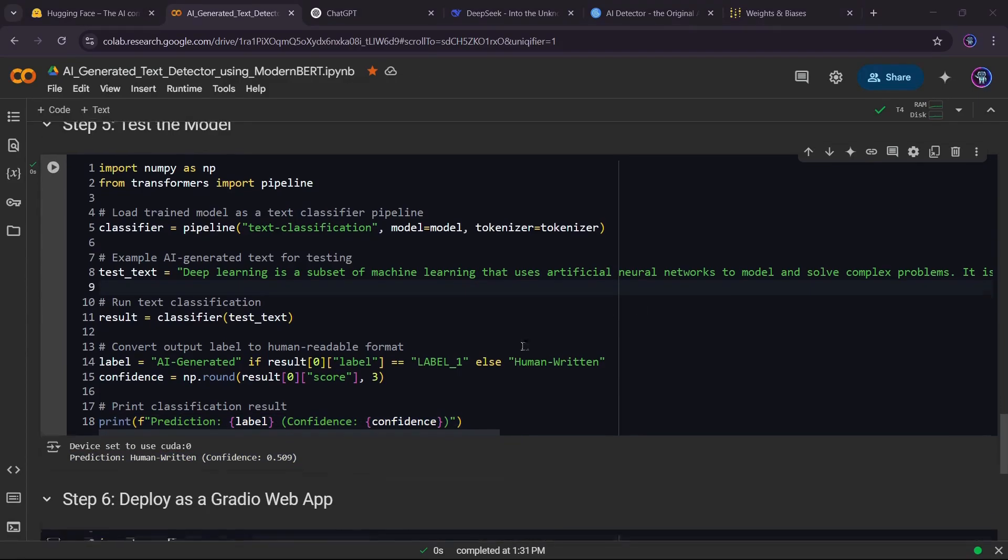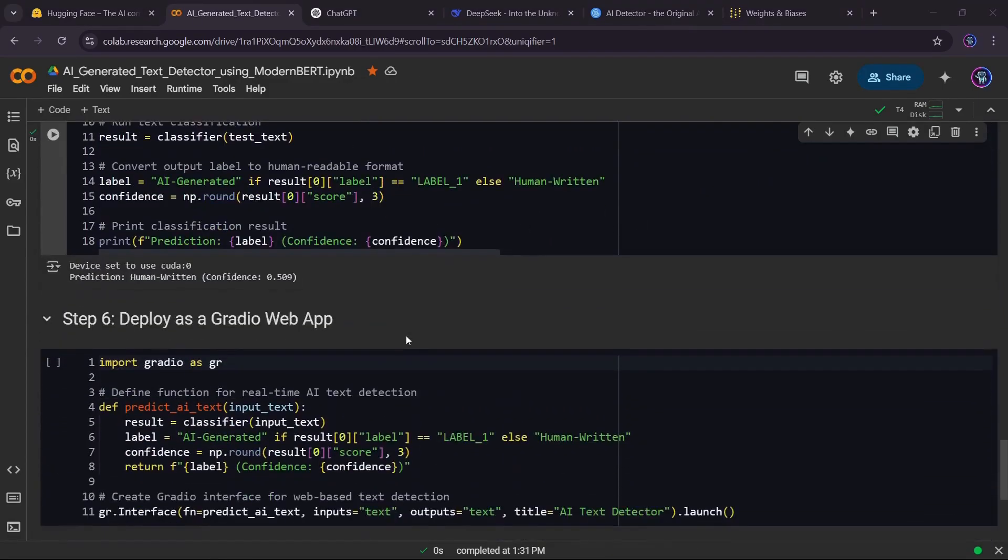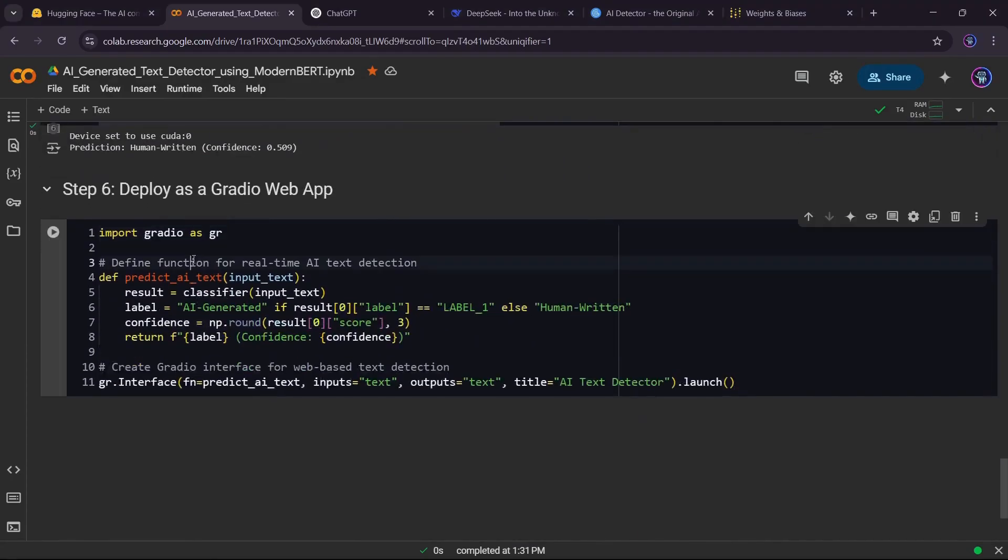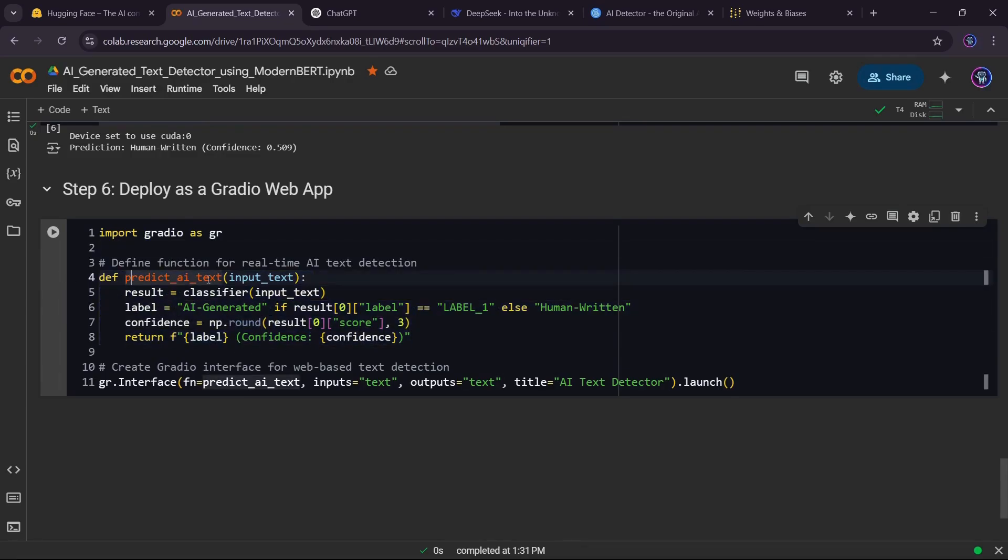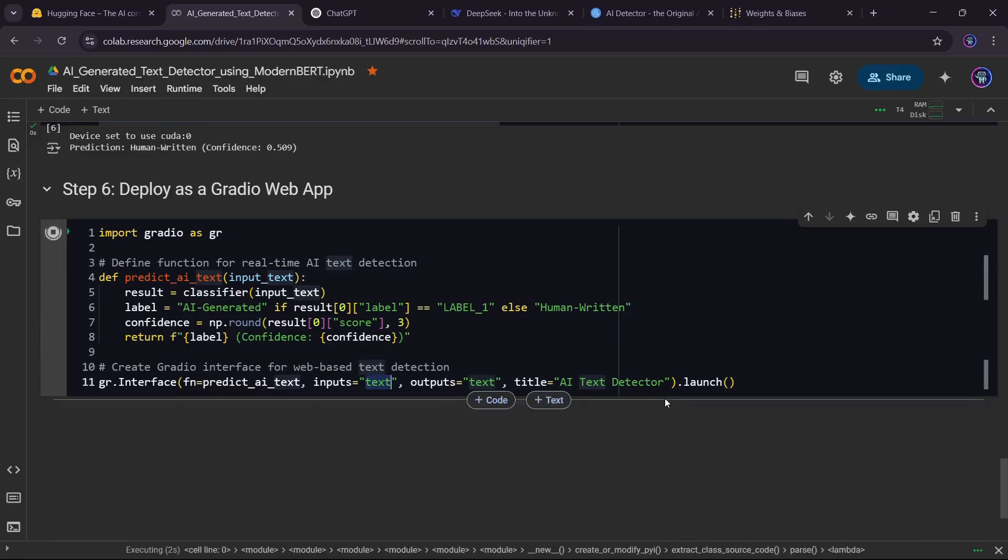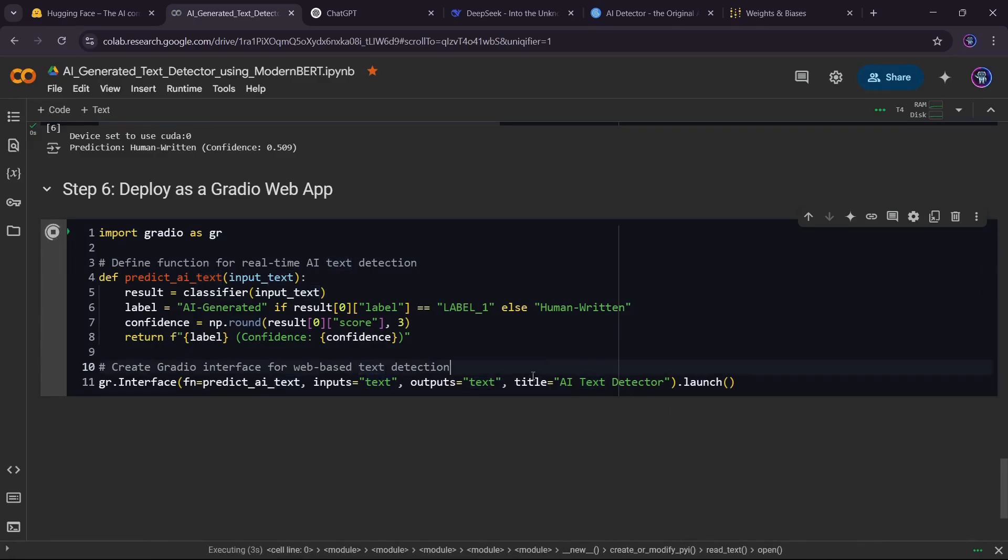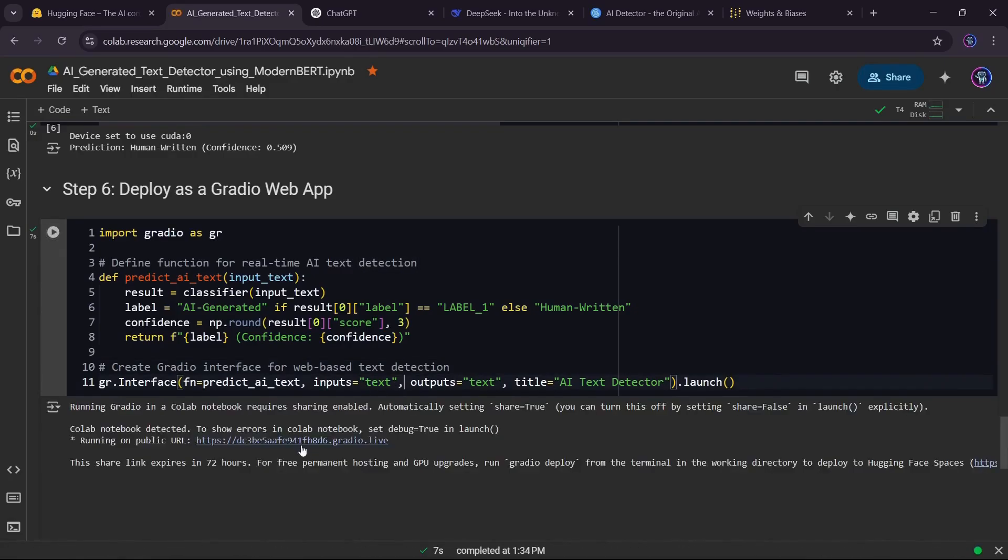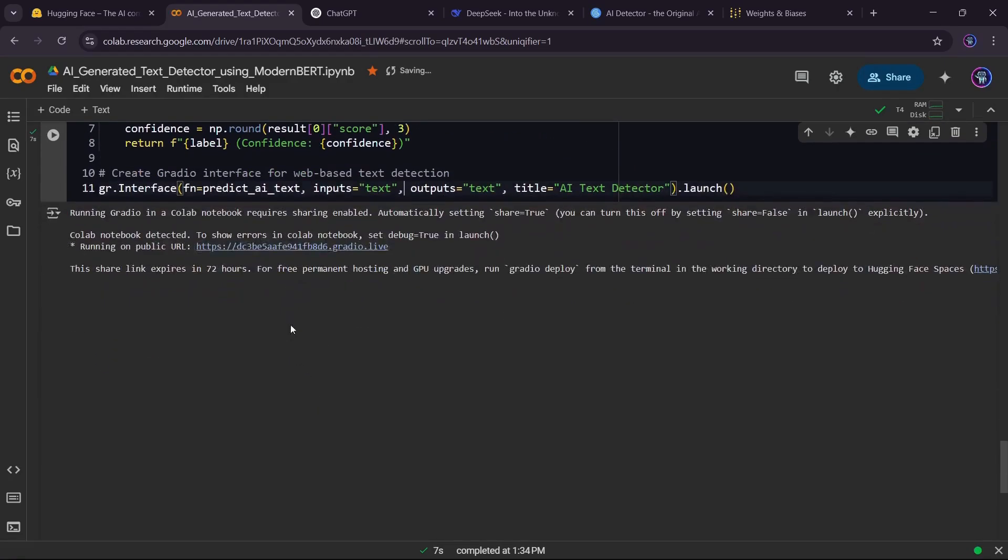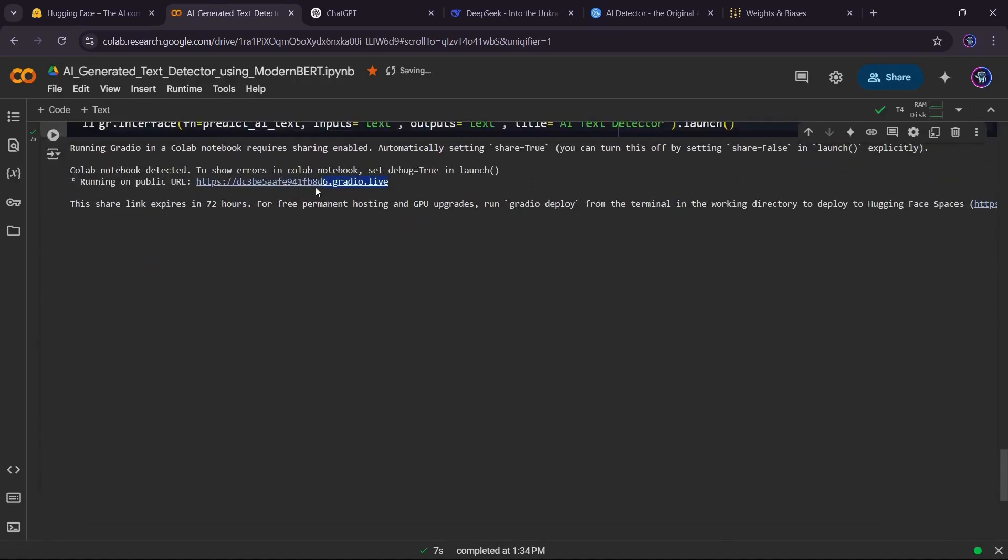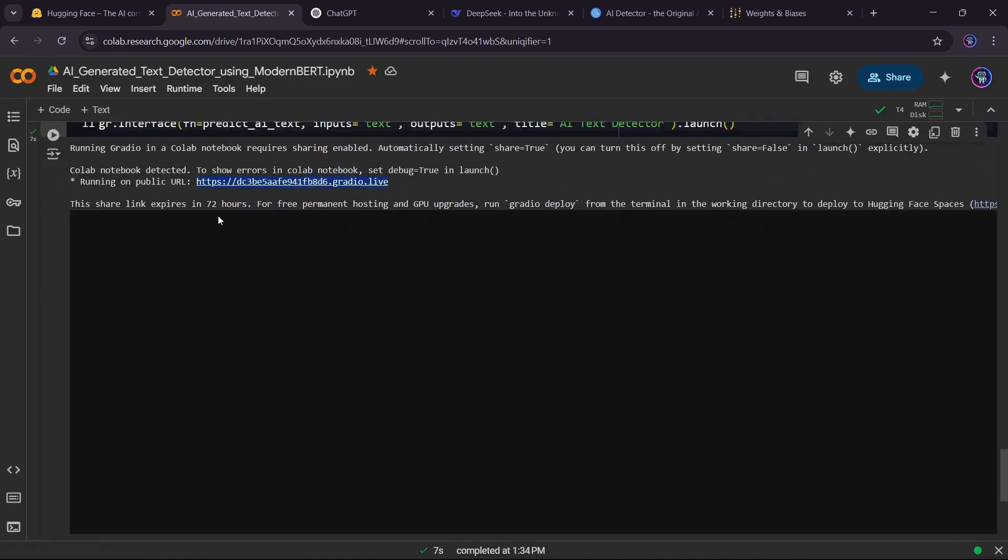Now, let's make our model interactive by deploying it as a simple web app using Gradio. This allows anyone to test the AI text detector in a web browser without needing to run code. We define a function that takes user input text, runs it through our model, and returns a classification result. The Gradio interface takes a text input, runs it through our model, and instantly returns whether the text is AI-generated or human-written, along with a confidence score that we calculate it. With this, anyone can test our model in a simple web interface without needing to write any code.